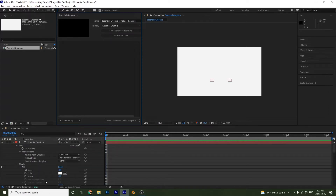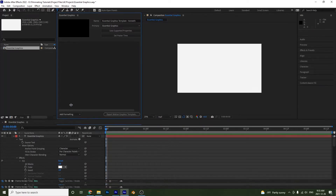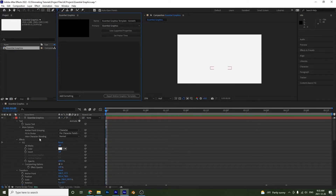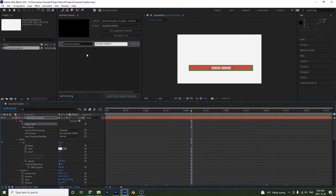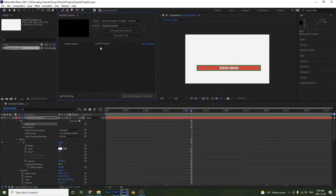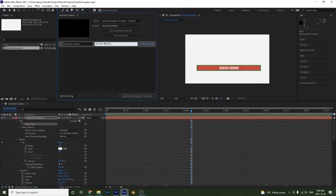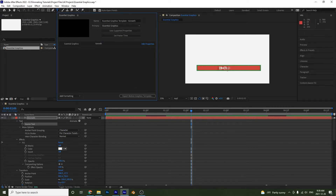Notice that it opened up a few options — these are all the different properties we can add to our template that our editor in Premiere will be able to adjust. We can add the Source Text by clicking and dragging it up here. If I want to change the name of my text layer I can simply double-click on it, rename it, and notice it changes.